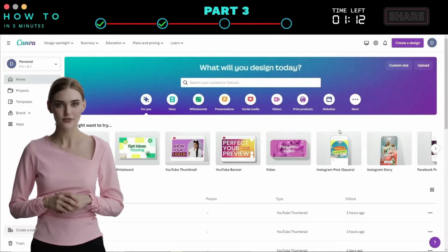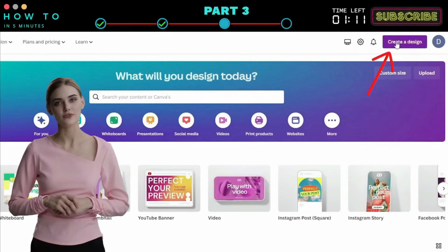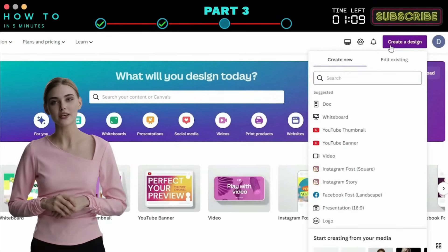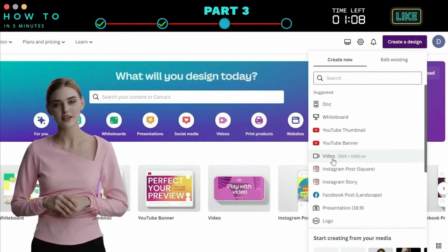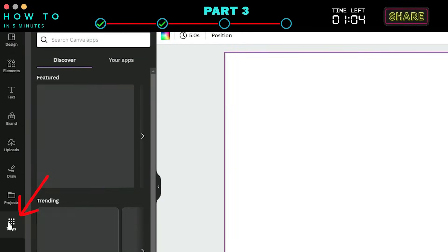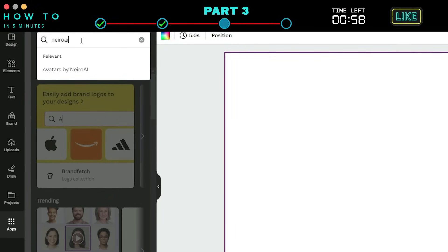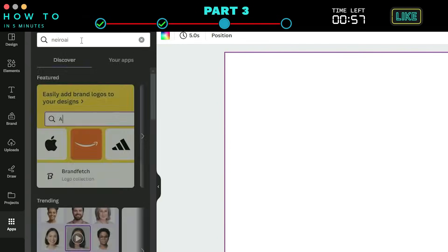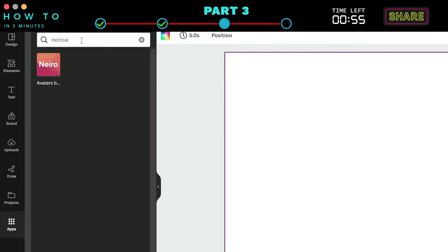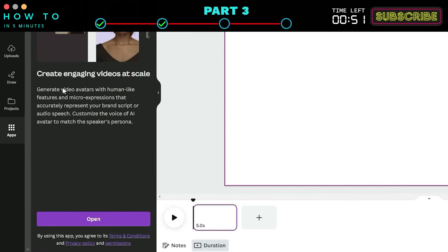Log in to your Canva dashboard or use the link in this video's description. Click the Create Design button, then select the video option. Go to the Apps menu, type Nero AI in the search bar, and click on the Nero AI app button. Click Open to continue.